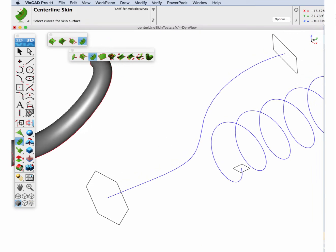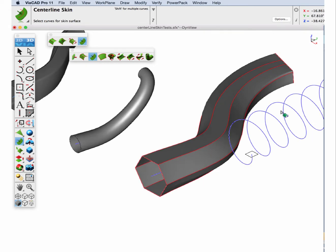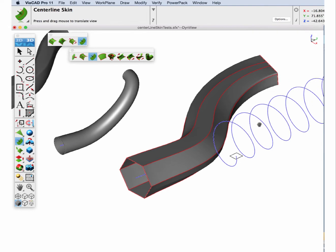Next section. Section one, section two, guide curve. So you can take a variety of different shapes into another shape.